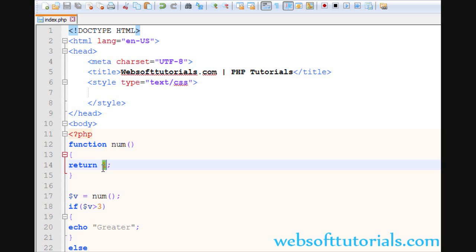So guys, this was about return statements. In the next video, we will work with functions with parameters.